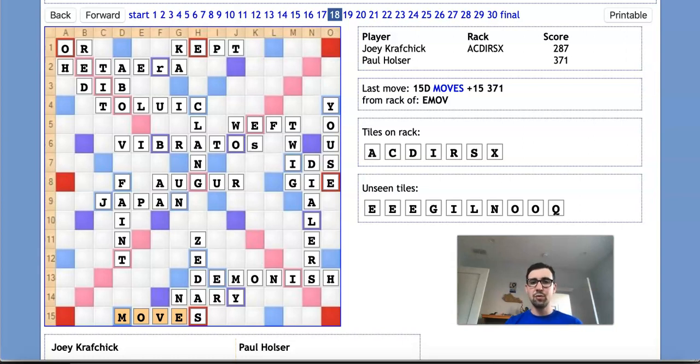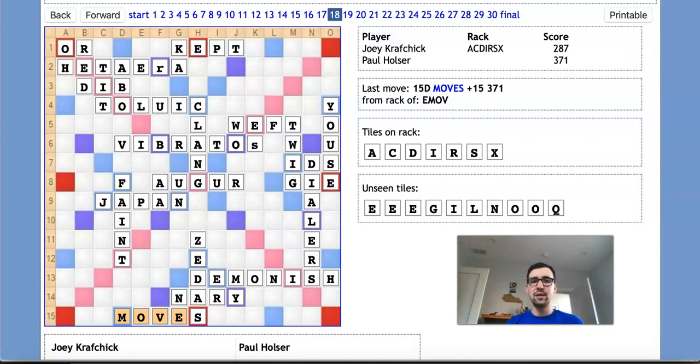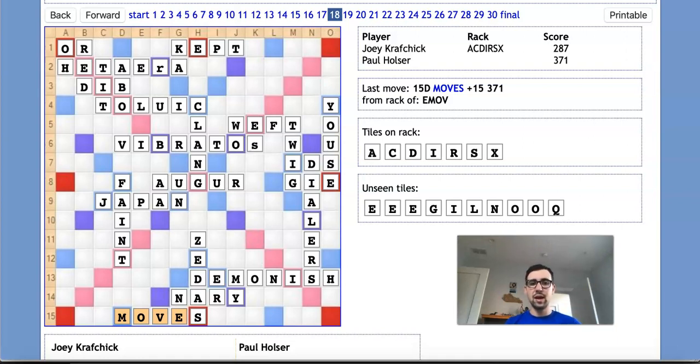This was the final round of the 2016 North American Scrabble Championship held in Fort Wayne, Indiana, and it was a very important game because it would determine which of these two players would place in the top 10 and go home with a cash prize. A lot at stake in this game.